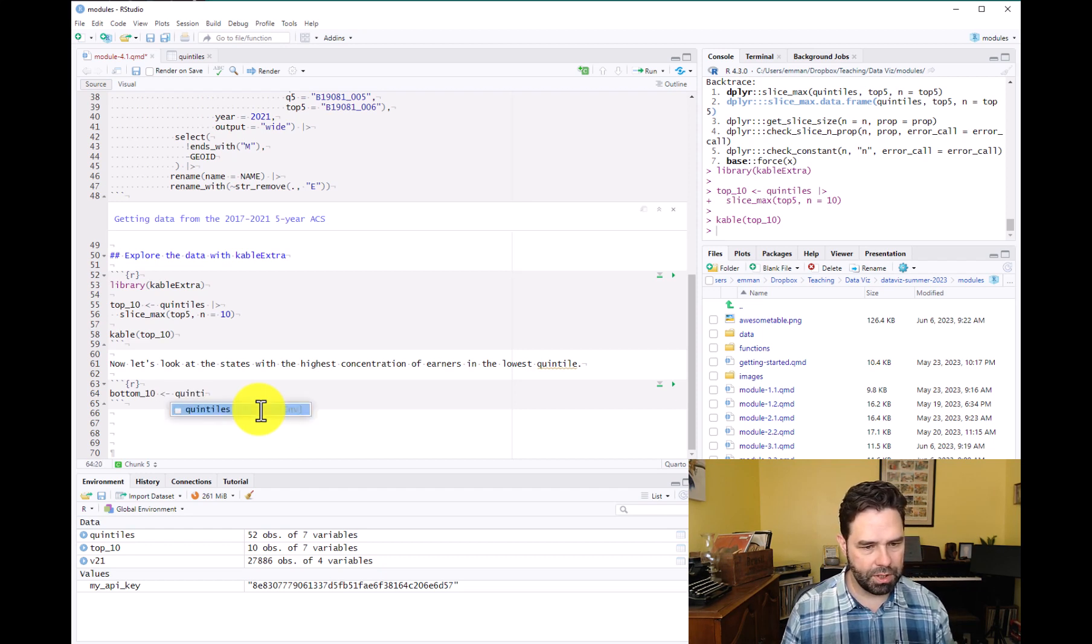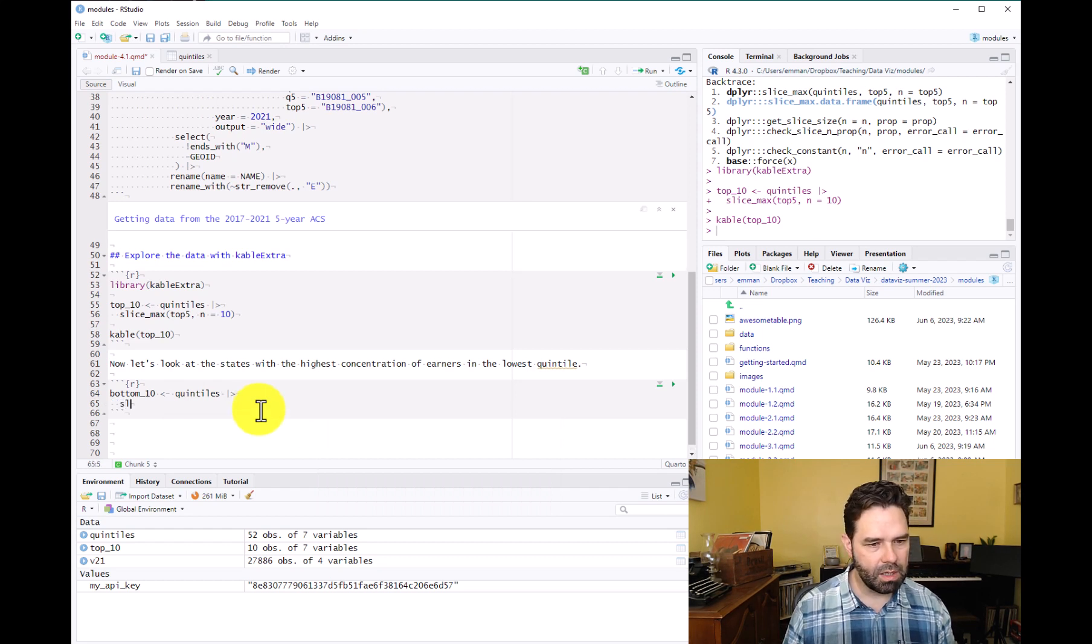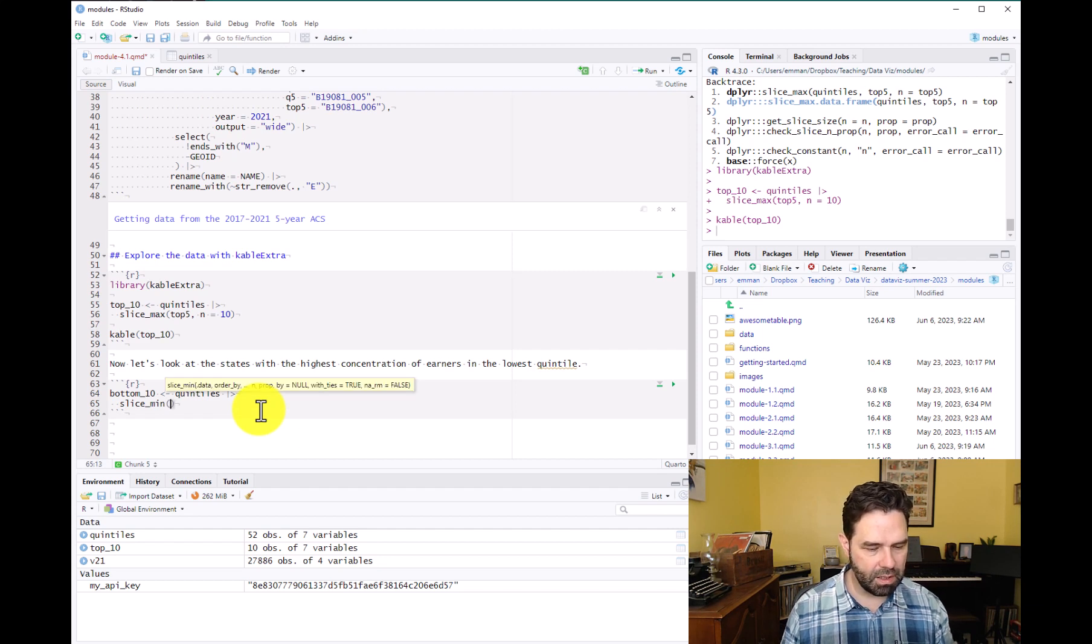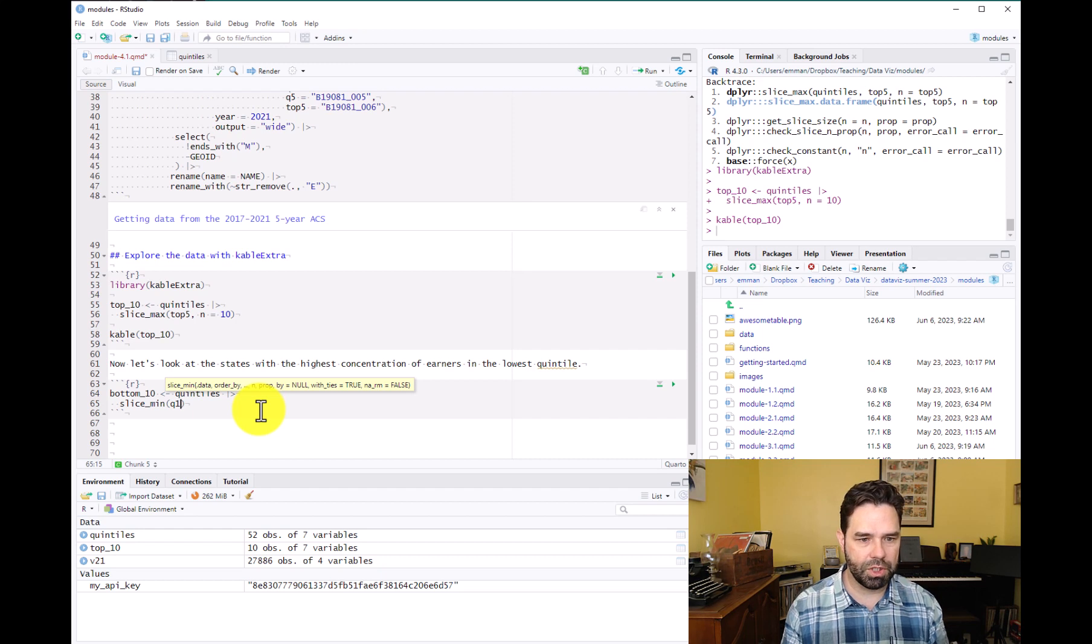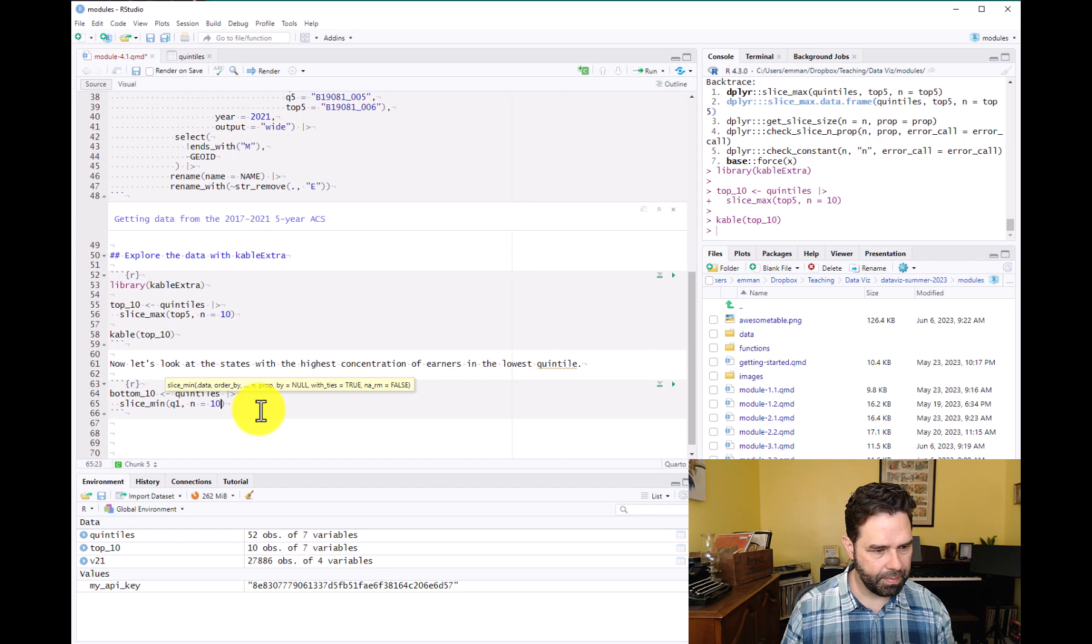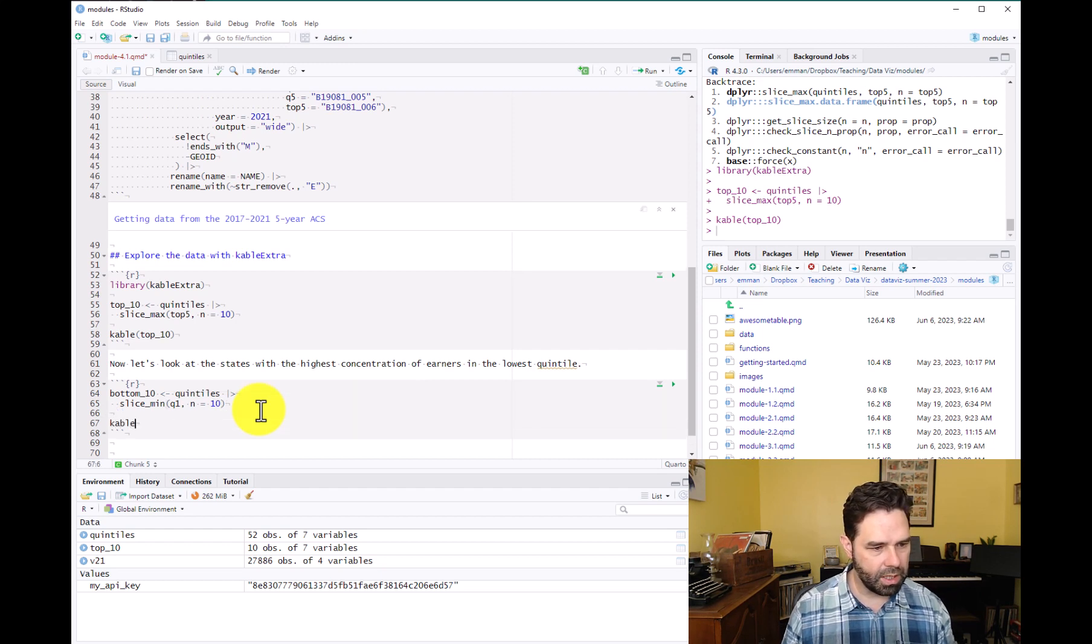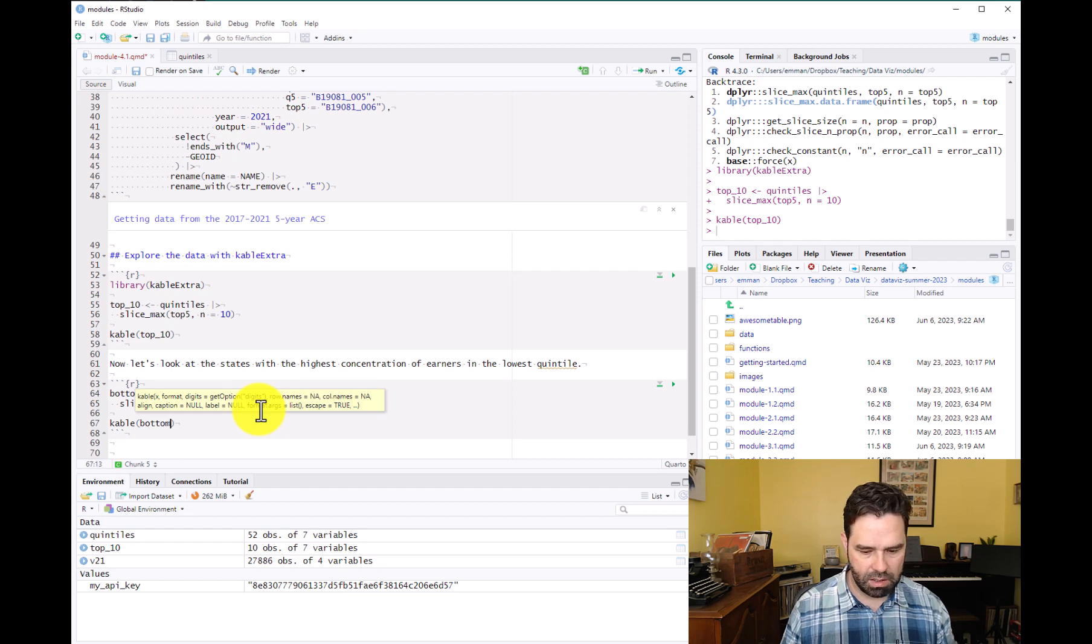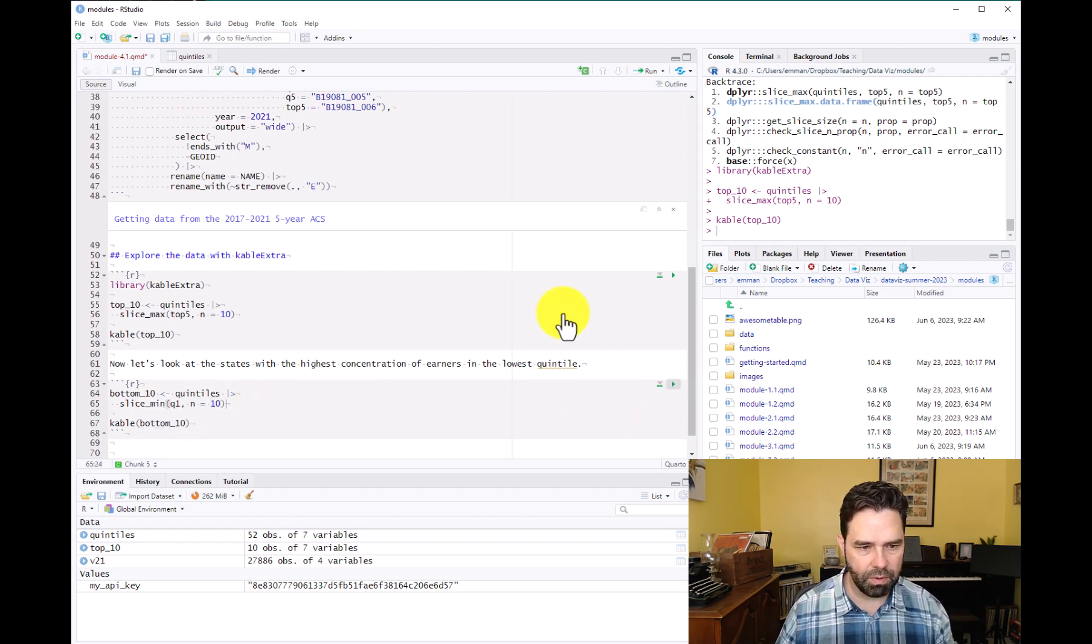Again, we're using our quintiles data frame, piping that into this time, a slice_min function. And we're going to be slicing based on the first quintile, which Q1, which is the lowest quintile, n equals 10. And then we'll call kable again, and we'll call it on bottom 10, which we just created. Let's go ahead and run that.